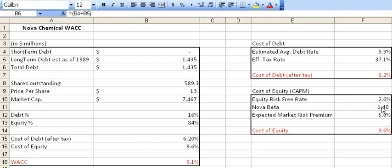Its beta is 1.40. So when we consider that 1 is the market as a whole, a number that is positive above the market like this is indicating that there's a real strong correlation between the movement of the market and the movement of Nova stock in general. In this case, what we also need to understand is that the stock is likely to move at a rate that's 40% more than the market as a whole.